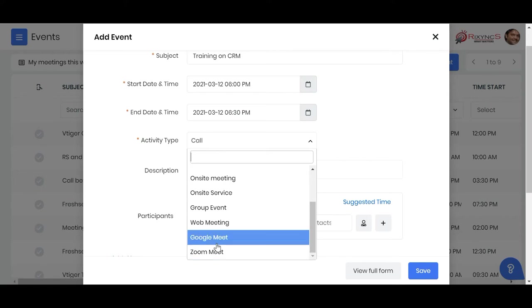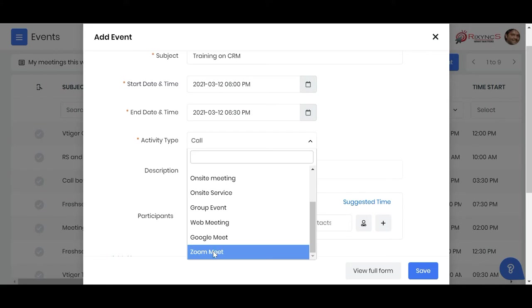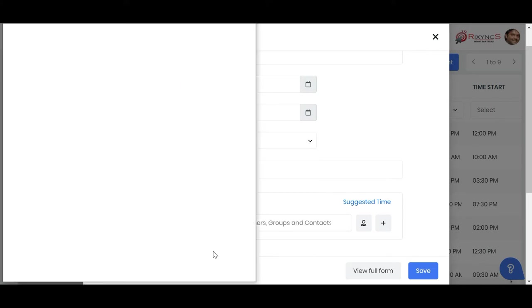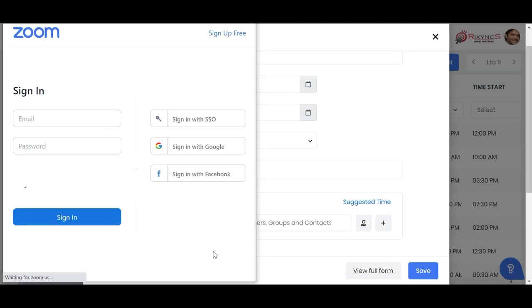When you click Google Meet, it's going to ask you to log in to your Google instance. If you put Zoom, you can see it pops up a screen and asks you to log in with your Zoom credentials.